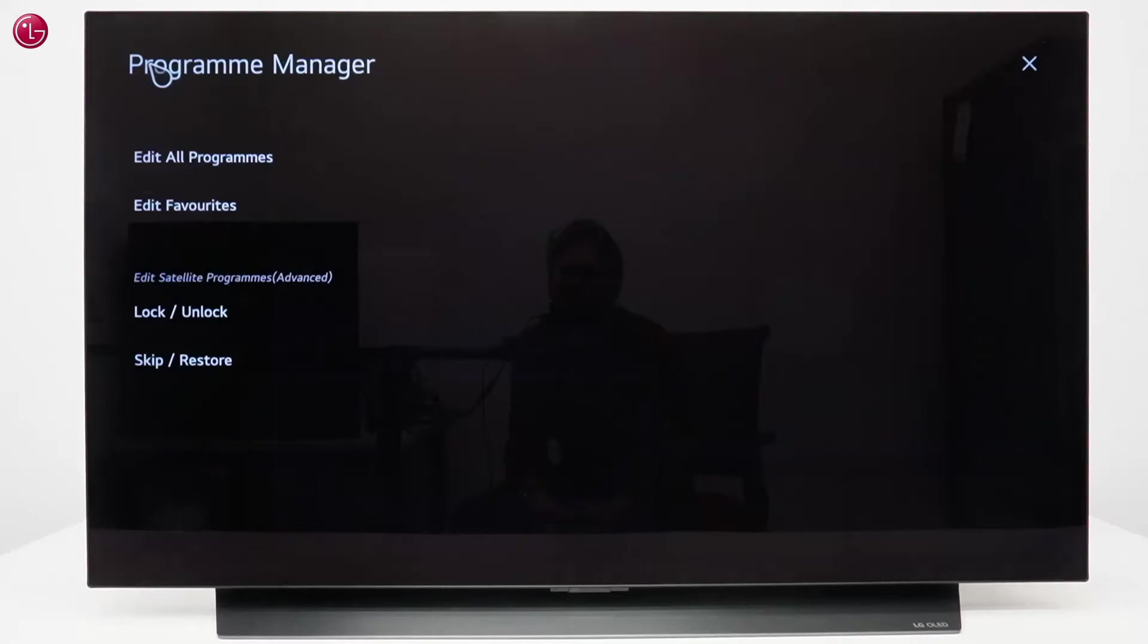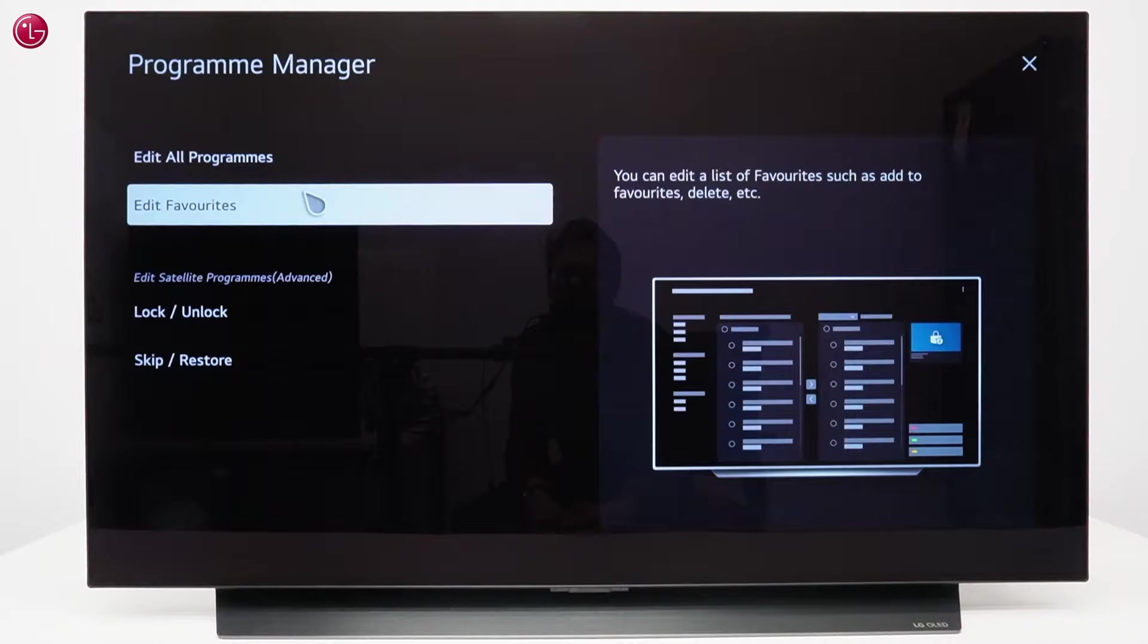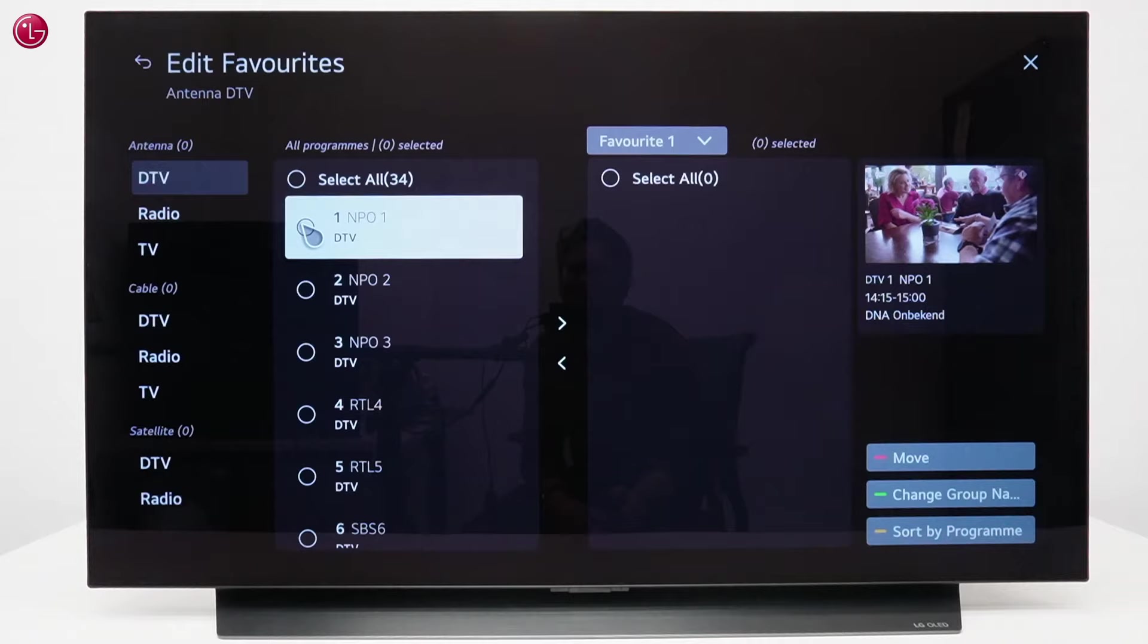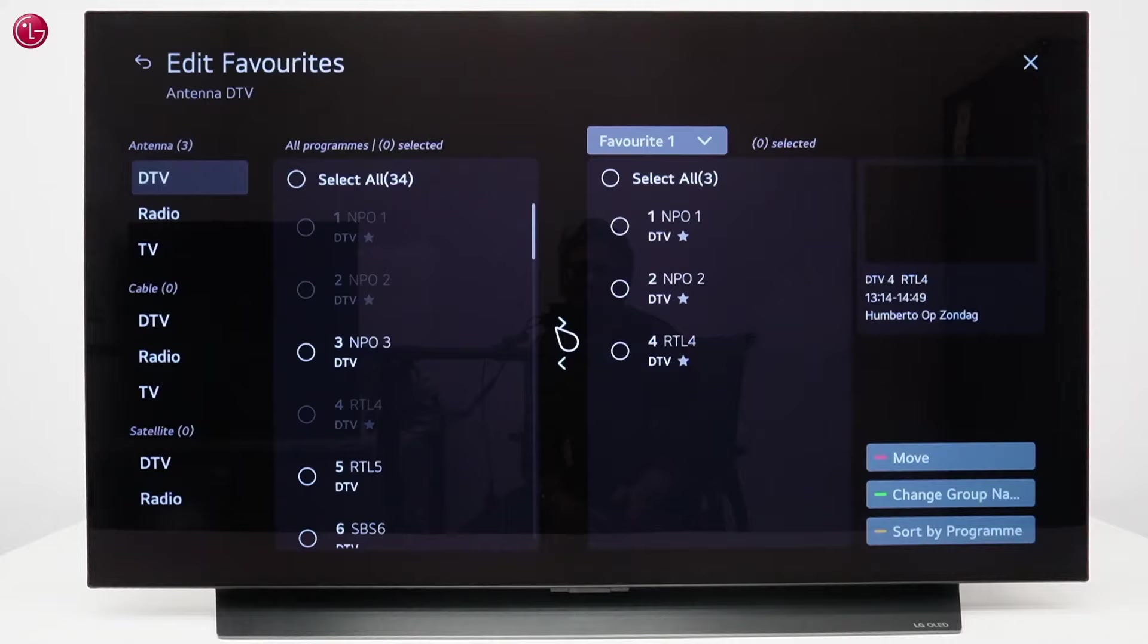You can also create lists with your favorite programs. For this, go to Edit Favorites. Select the programs and add them to the list that is selected here. If you want, you can change the name of the list here.